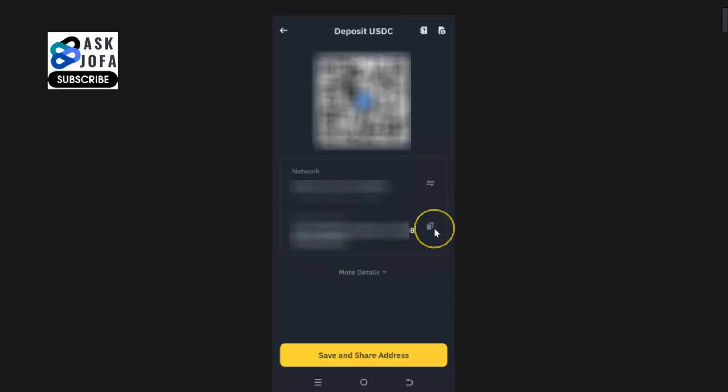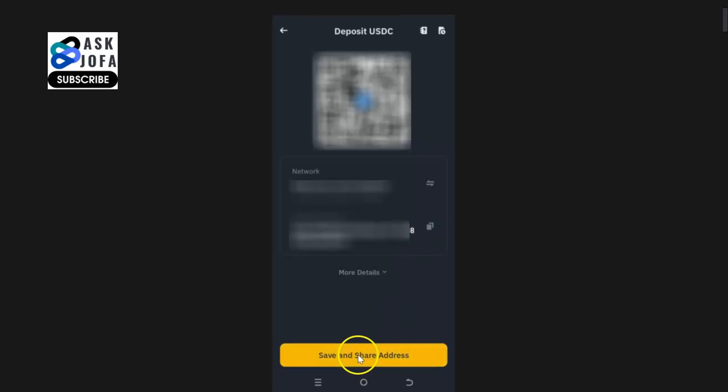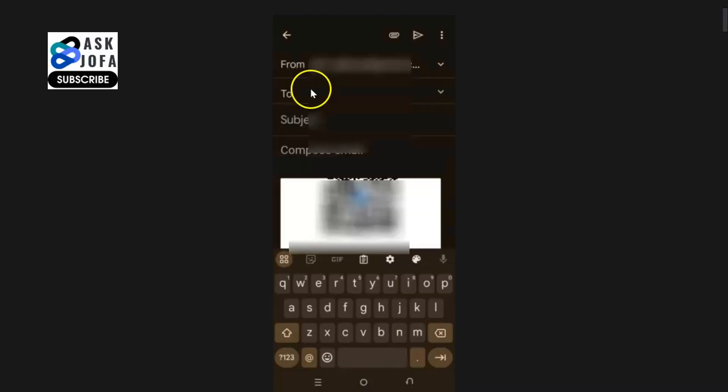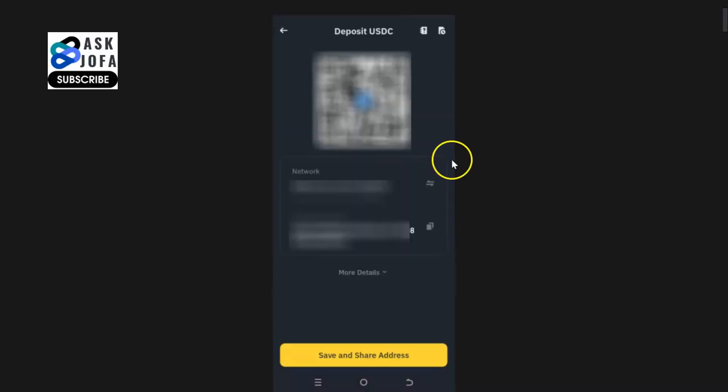Or you copy it and go and paste to where the USDC is coming from, either exchange or wallet. You can also save it to share - save and share to your email, WhatsApp, and send to the person. So you can now get USDC address on Binance.